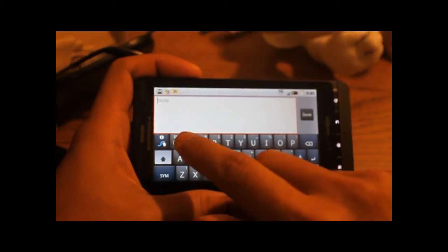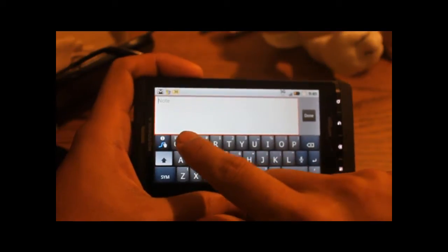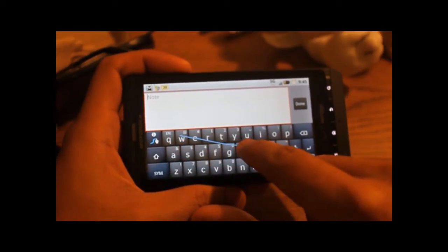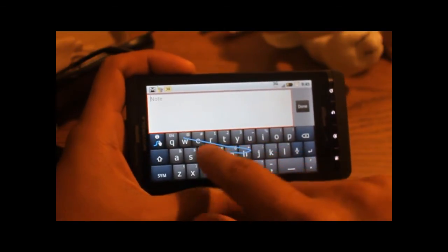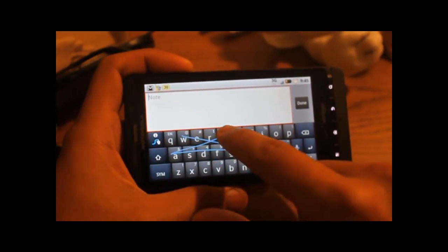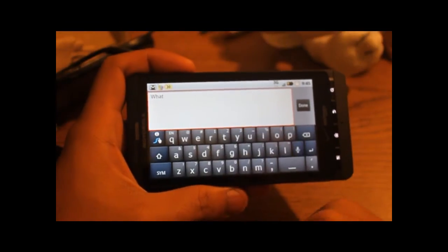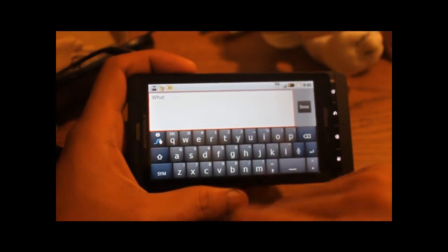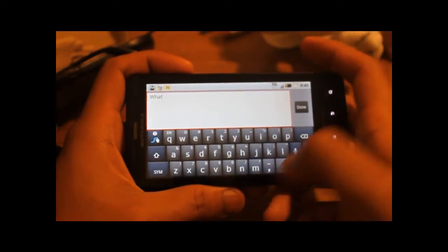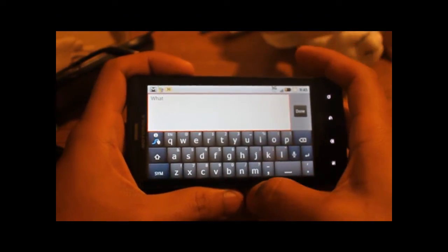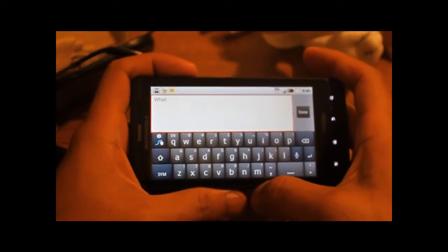So if I use the example what again, I start with W, drag my finger to H, A, and then T. Swipe will then try to use this algorithm to determine which word you're most likely trying to be typing.